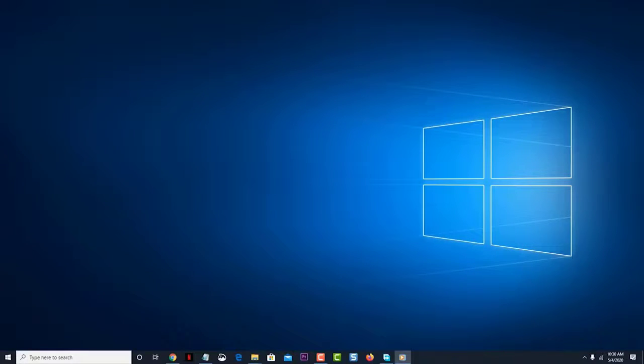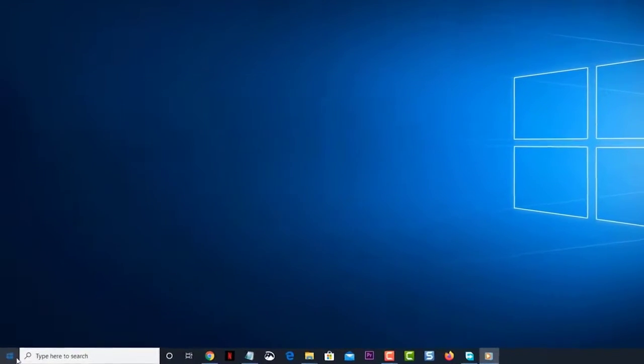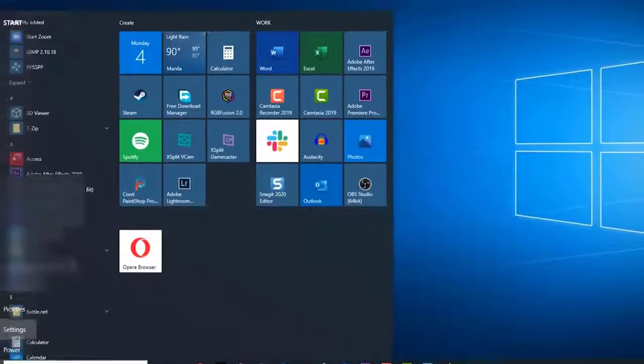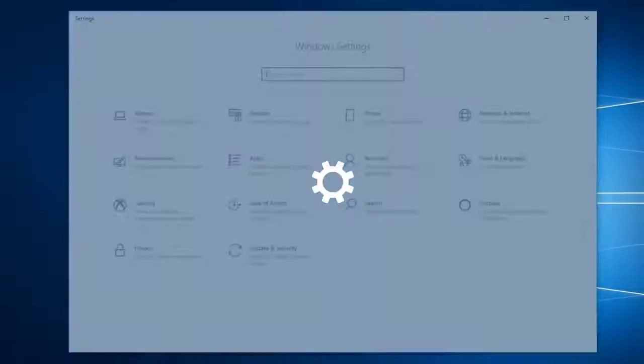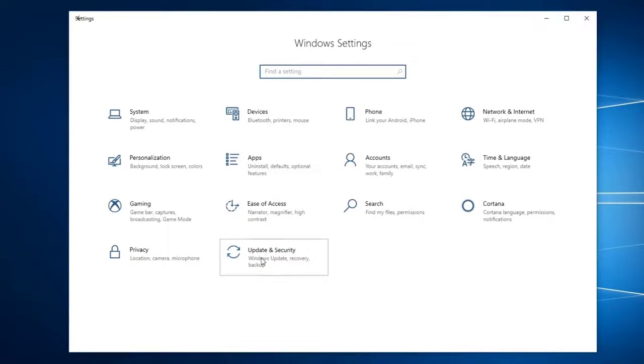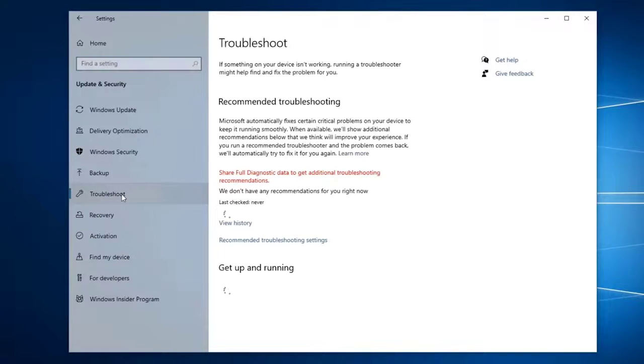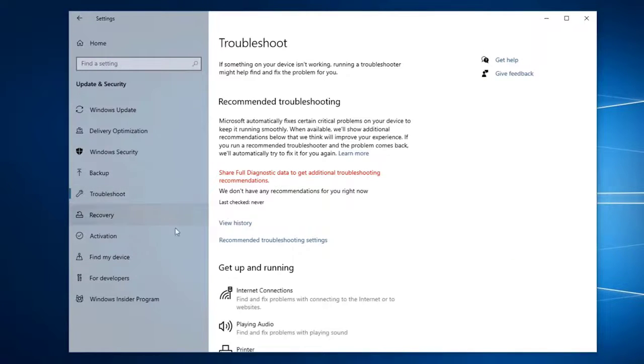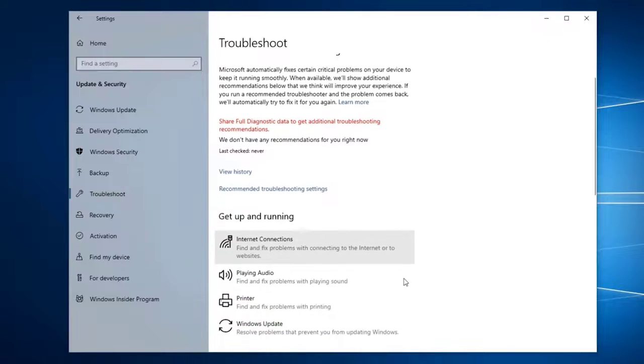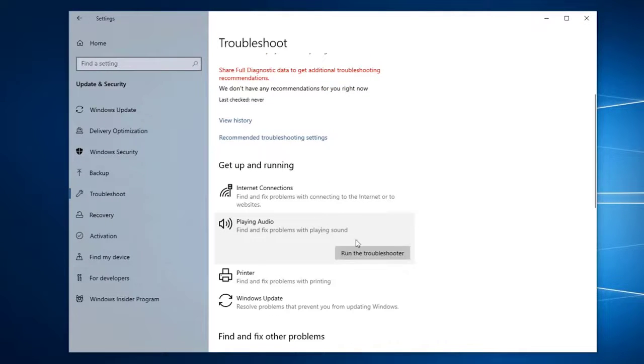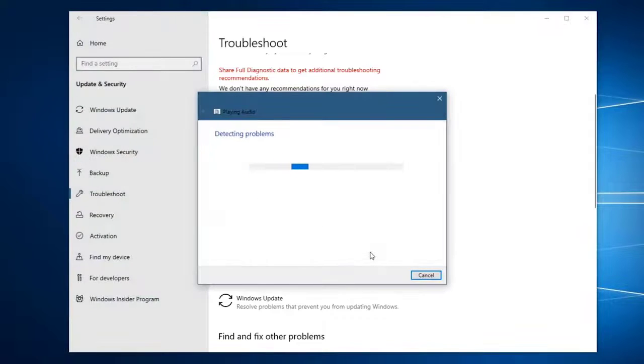To do this, click on Start, then click on Settings, then click on Update and Security. Then click on Troubleshoot—this can be found on the left pane. Then click on Playing Audio then run the troubleshooter. Follow the on-screen instructions to fix the problem.